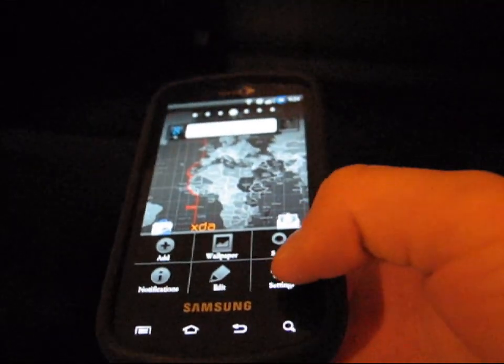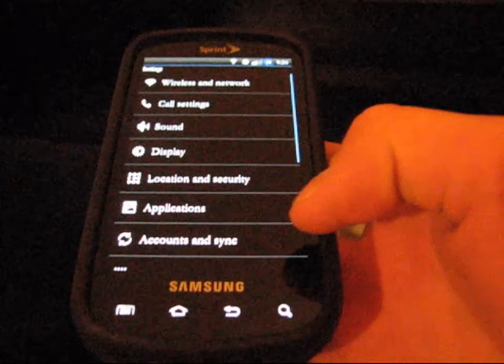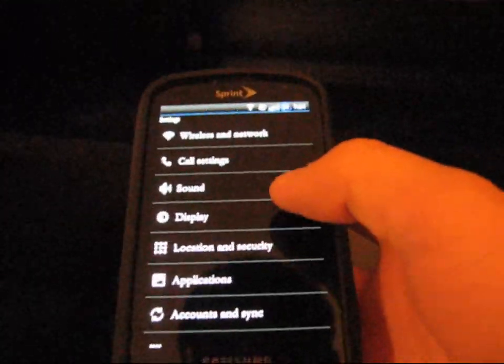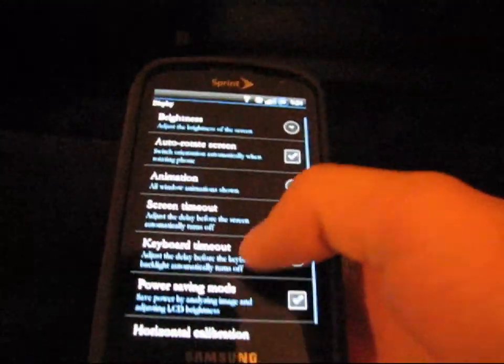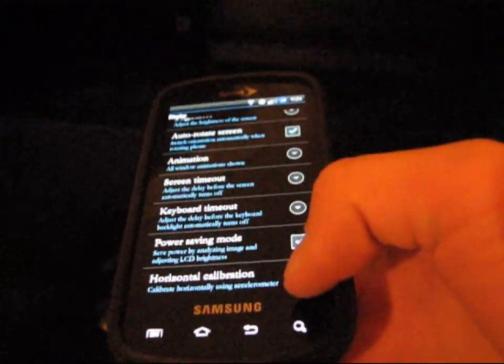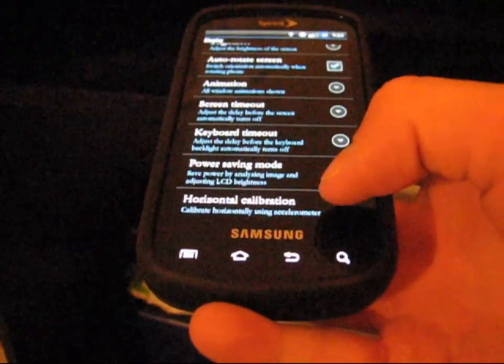What you're going to need to do is go to Settings and then click on Display. Scroll all the way down and then click on Horizontal Calibration.